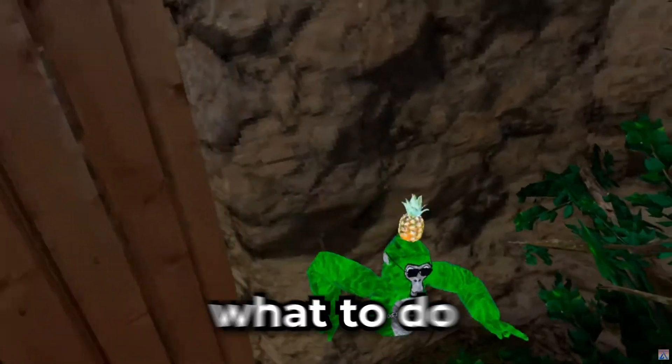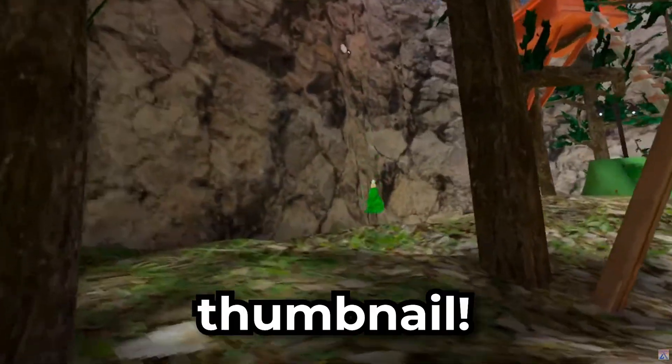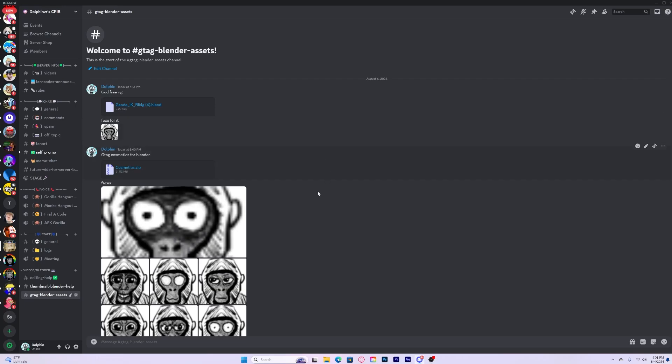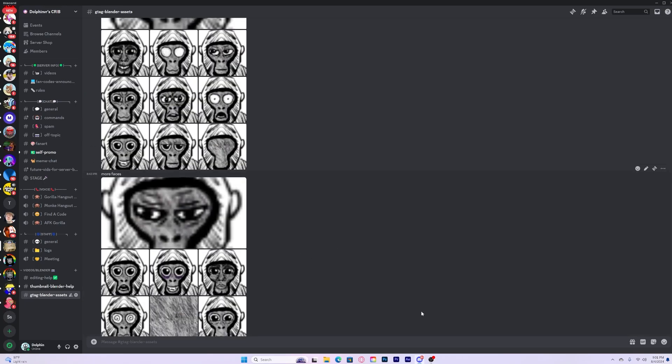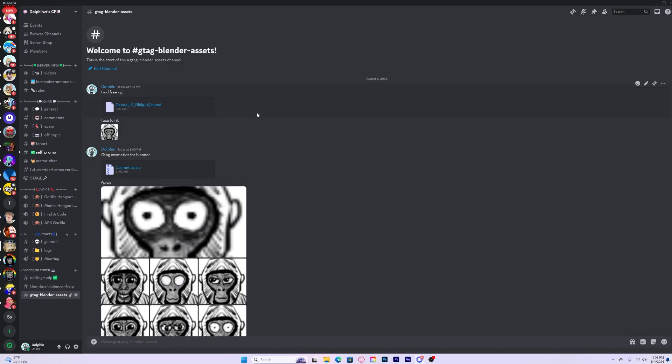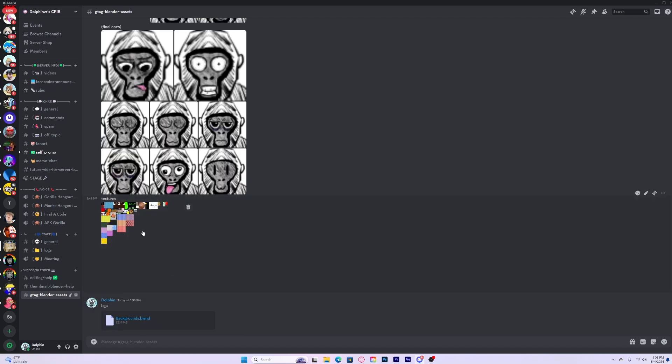I'll break it down so you know exactly what to do to create a 10 out of 10 thumbnail. Before you do anything though, join my Discord server in the description. It'll have all the assets you need to create the perfect thumbnail. Once you join, you should see all of these channels. You want to click onto this one.